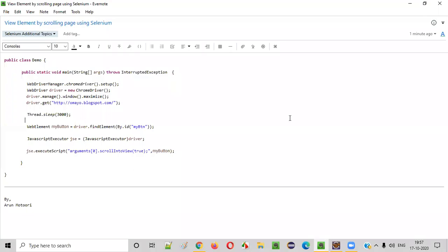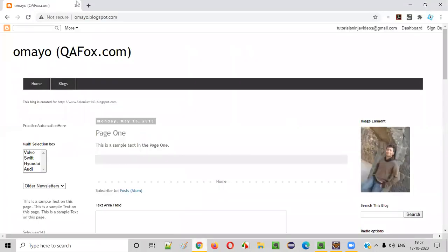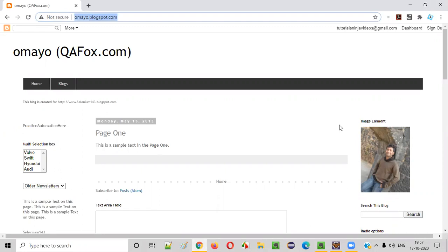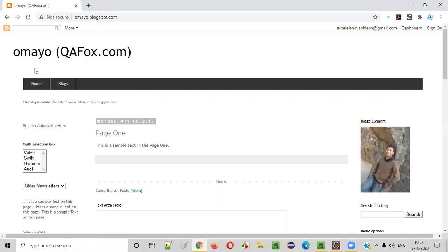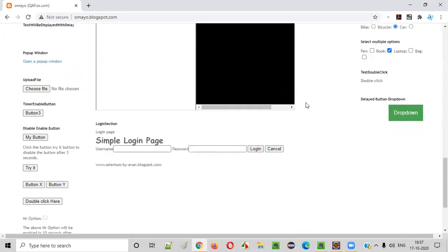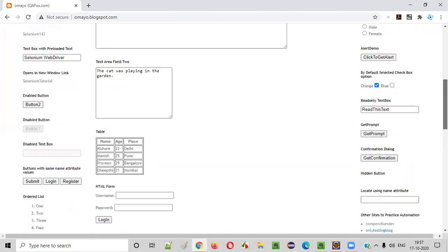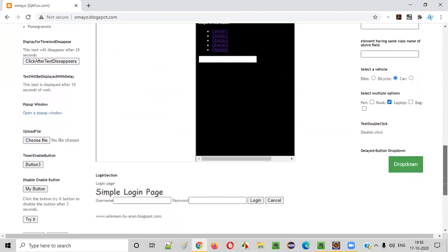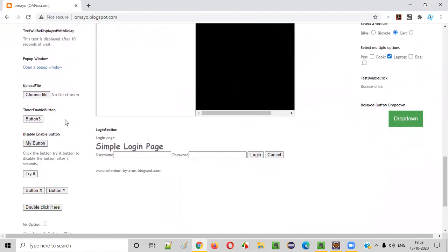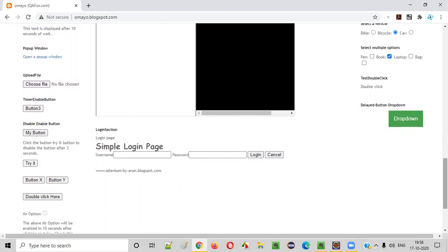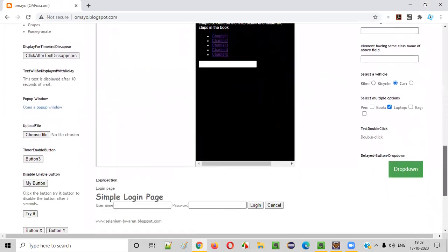Hello everyone. In this video session I am going to explain and practically demonstrate scrolling the page using Selenium automation until a UI element is displayed on the screen. For example, on this web application page somewhere we have a button with the name 'my button'. By default when you browse this application there is no button with that name displayed on screen, but if you scroll down you can see a button named 'my button'. I'll show you how to write Selenium automation code that will scroll the page until this button is displayed.